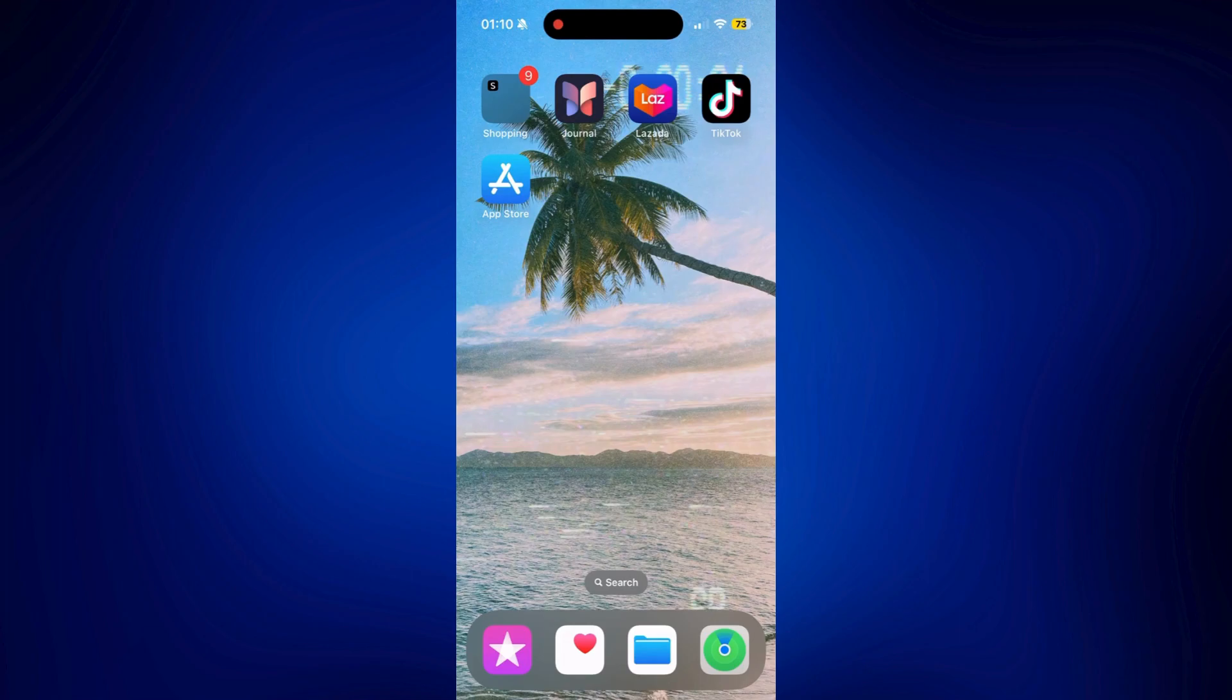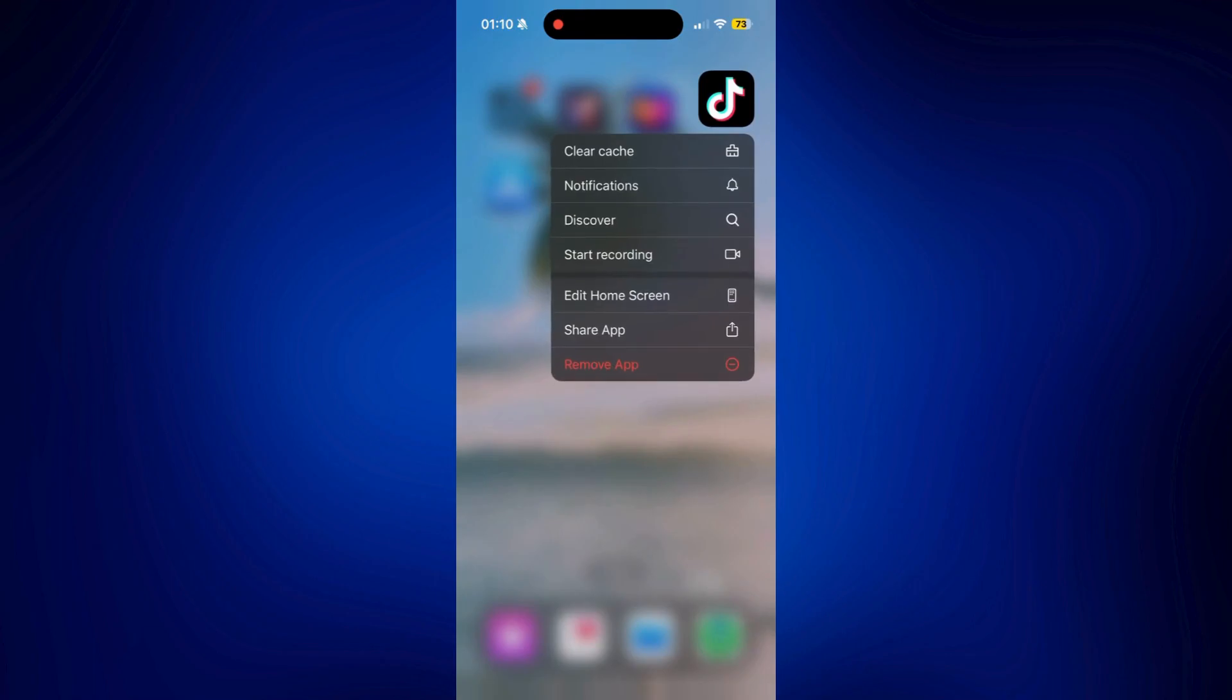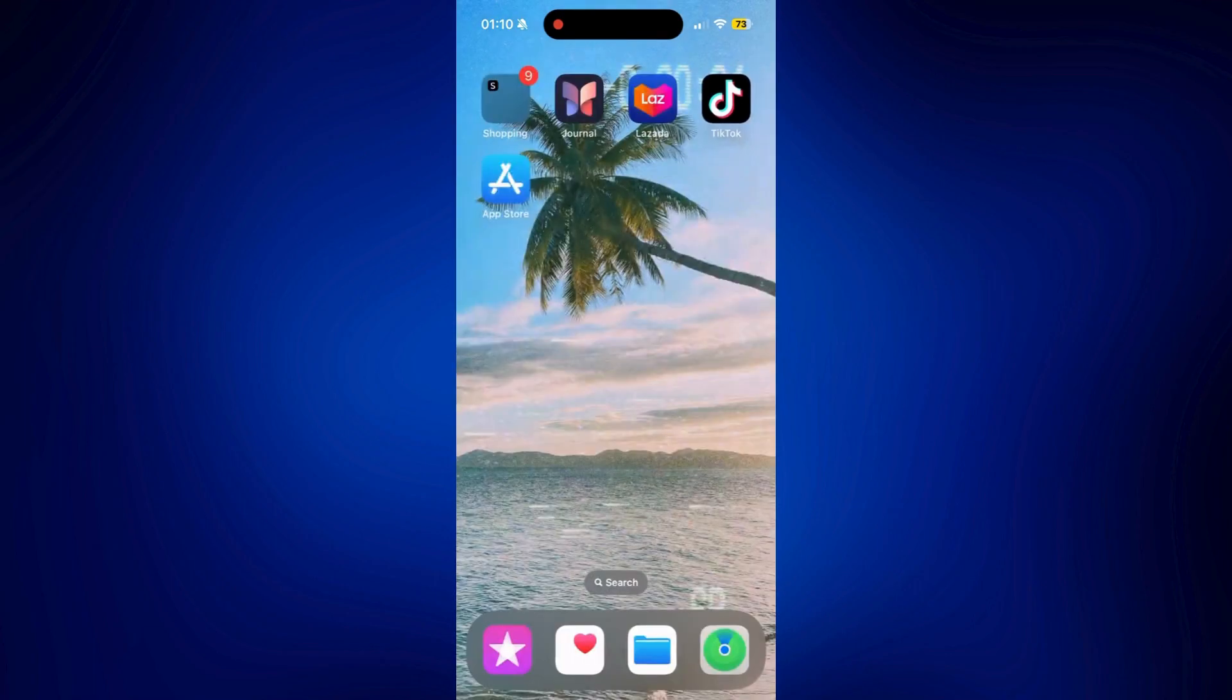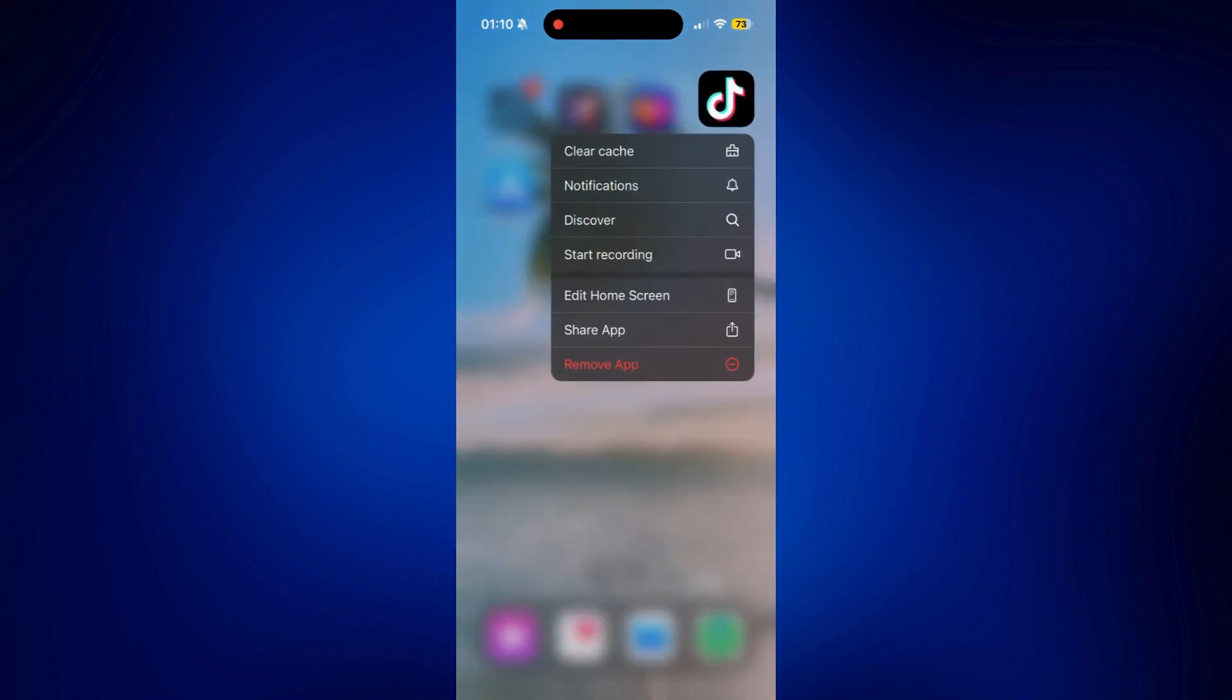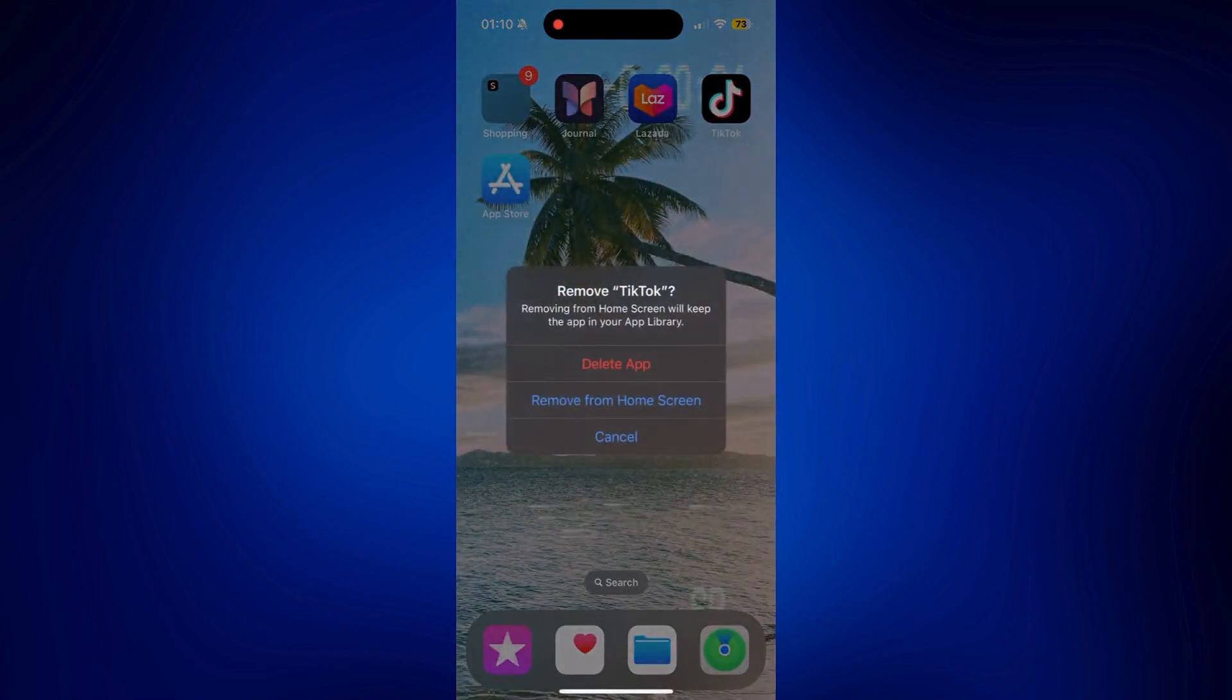So normally when we delete an app, there's actually two options we get. So let's say for example, TikTok right here. When I long press on my home screen and tap on Remove App, I get two options.